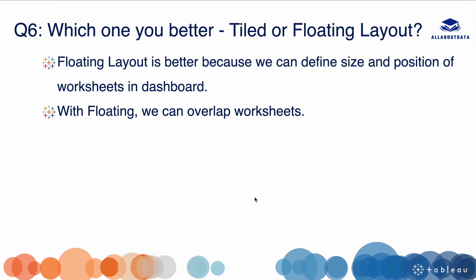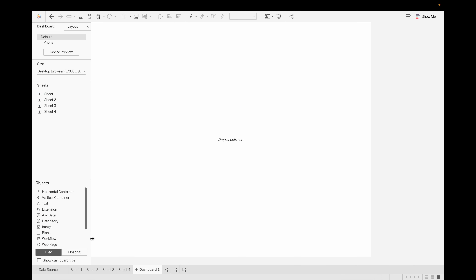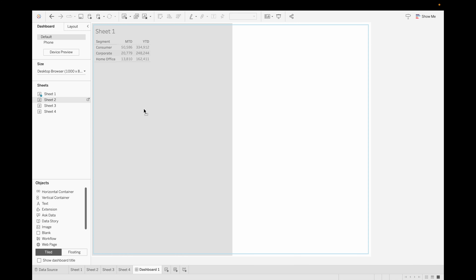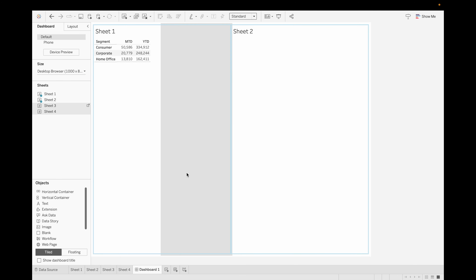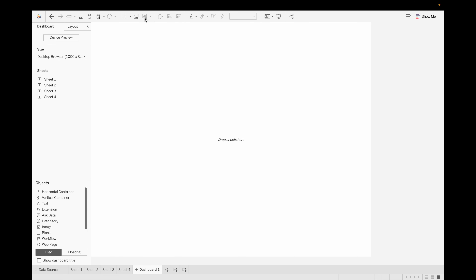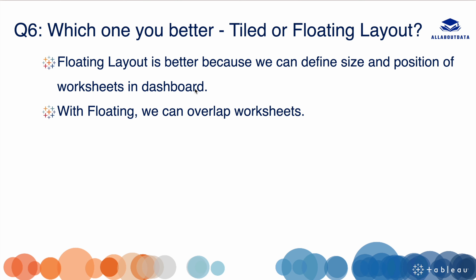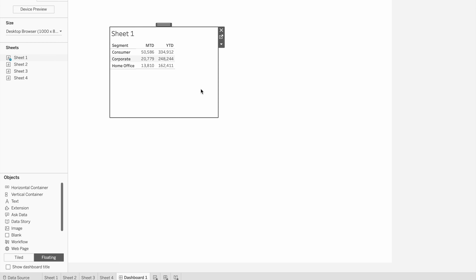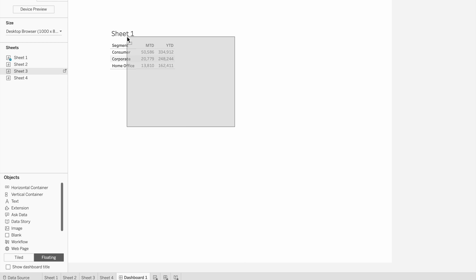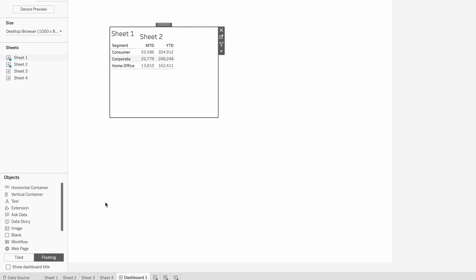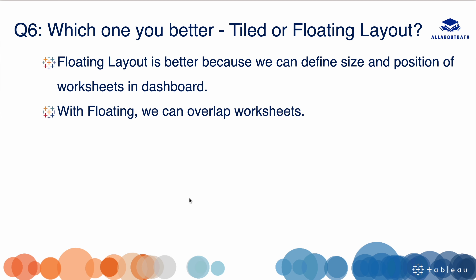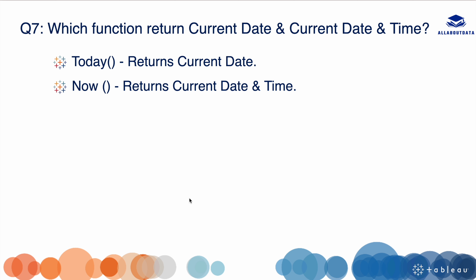Our next question is: which do you prefer — tiled or floating layout? With a tiled layout, when you drag a sheet onto the dashboard, it automatically adjusts the size based on the number of sheets. With floating, you can define the exact size and position of each sheet. Floating is better because we can define size and position precisely, and we can also overlap worksheets — for example, placing one sheet on top of another.